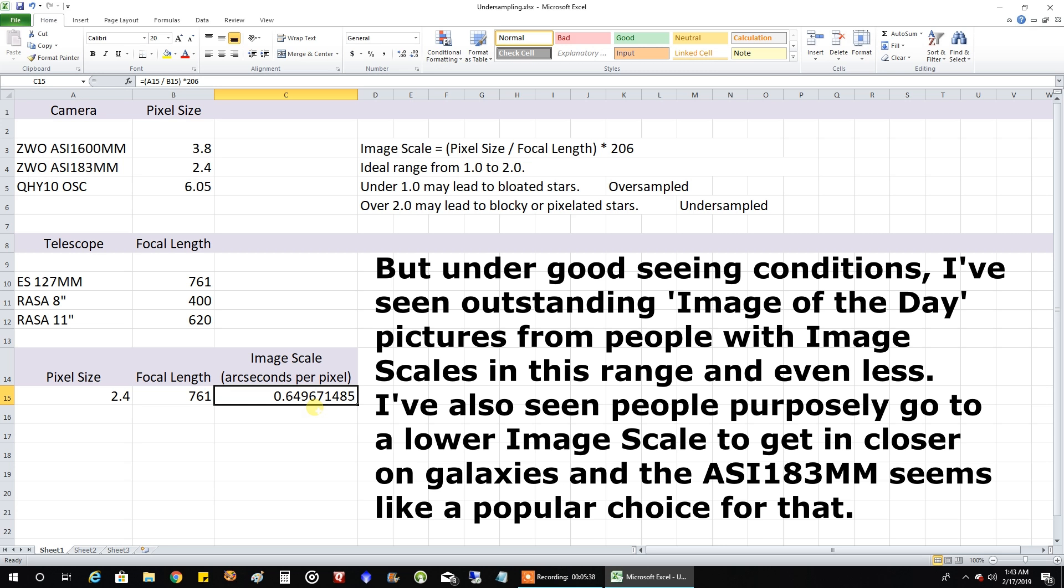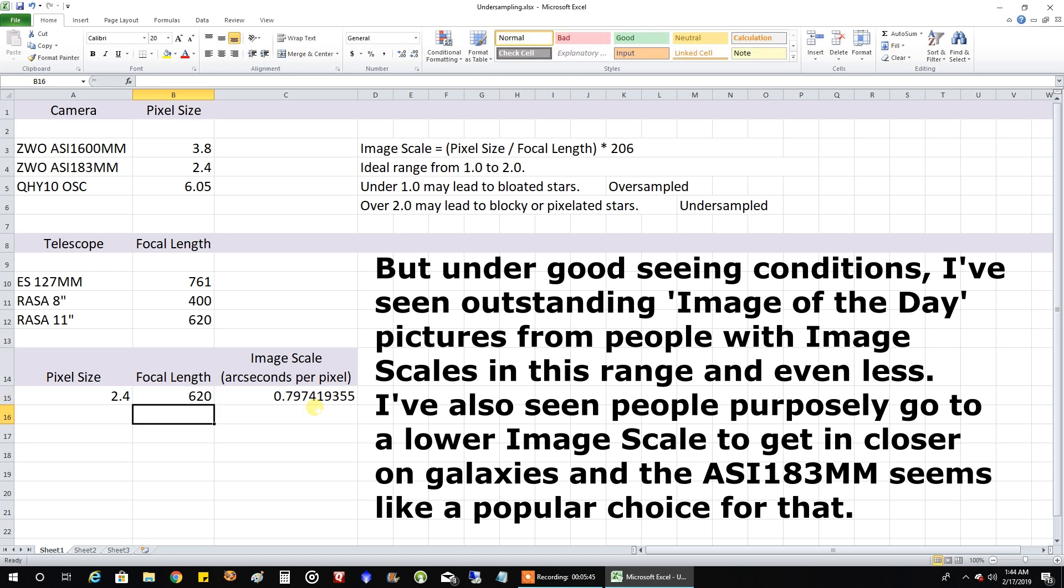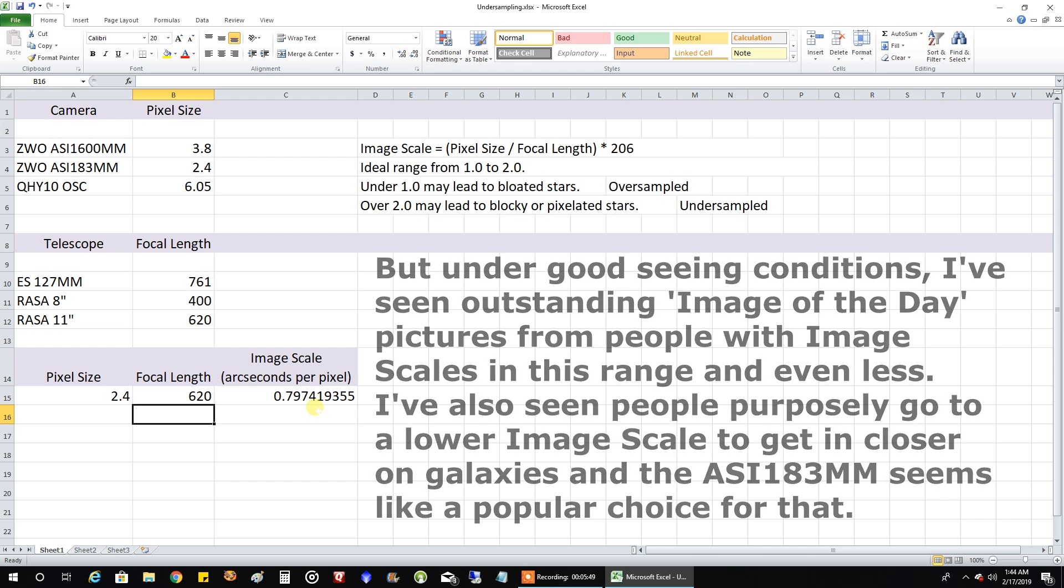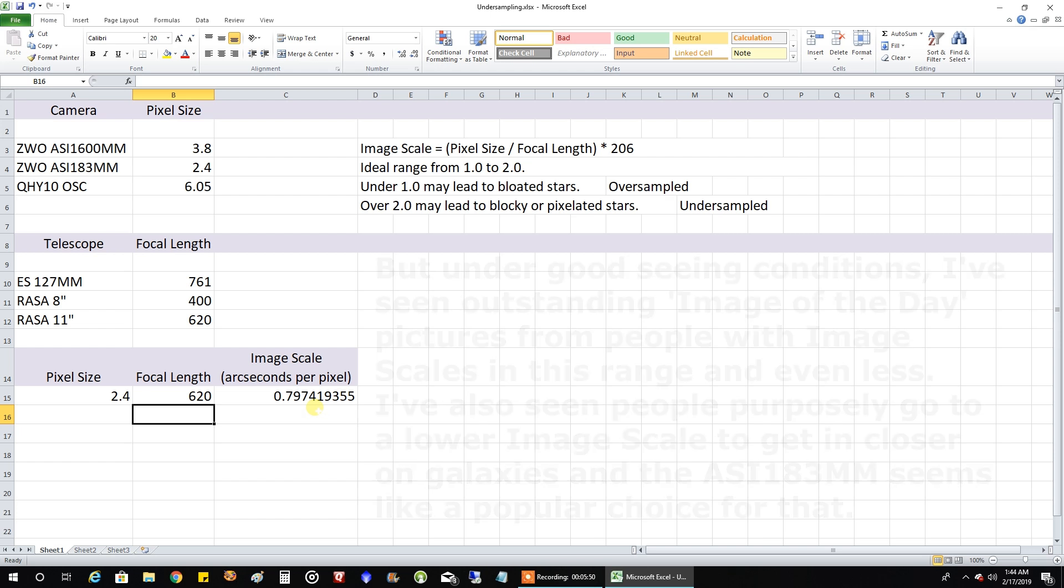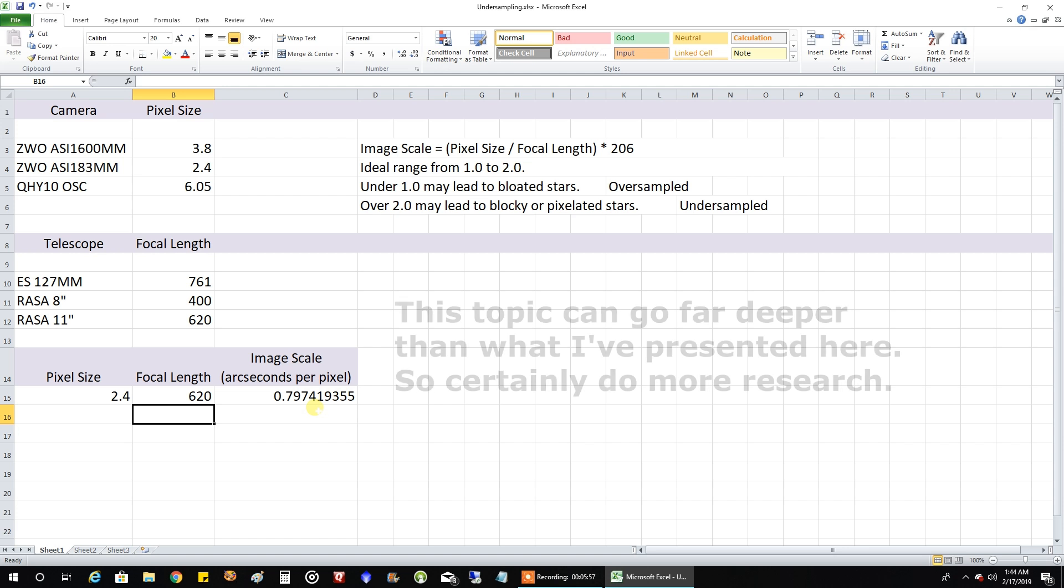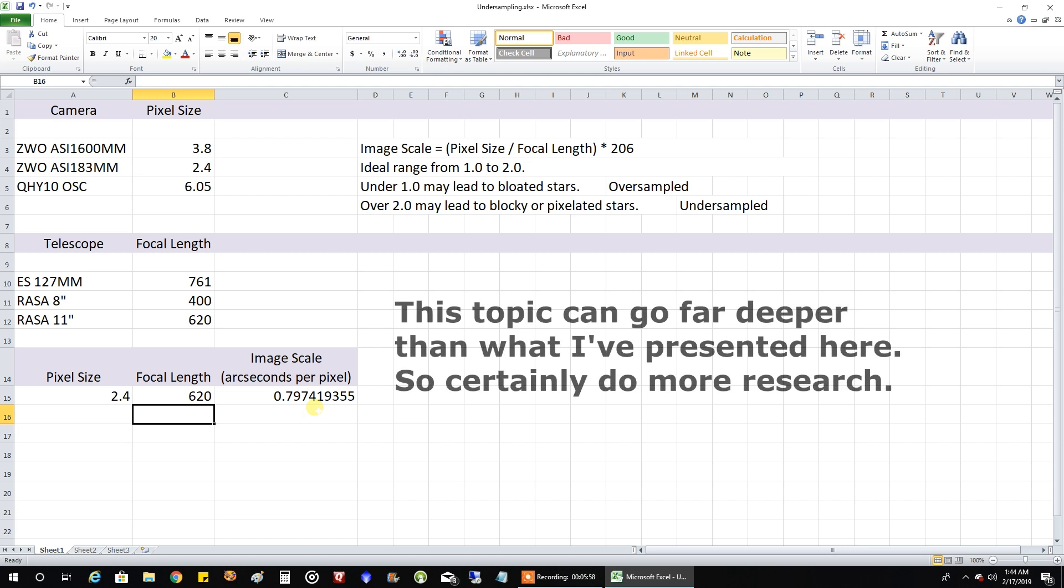And even the ASI 183, let's try it with a Rasa 11 inch 620 focal length. Yeah, .79 a little better. That was interesting. So this is just an interesting way to look at all the numbers. And I showed you that astronomy tools to figure out your field of view in that previous video about the Rasa and now this. This is just another interesting aspect to take into consideration when you're buying cameras and telescopes.